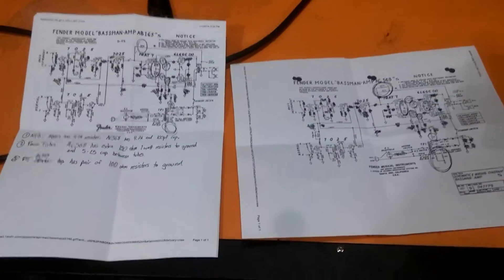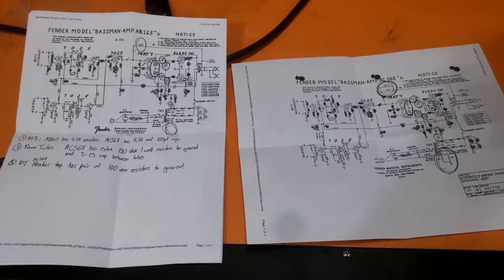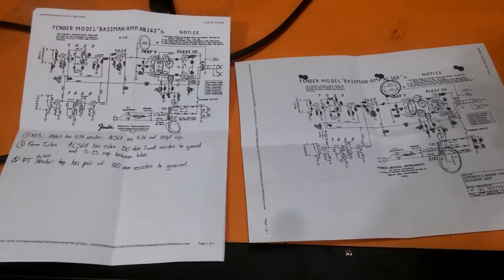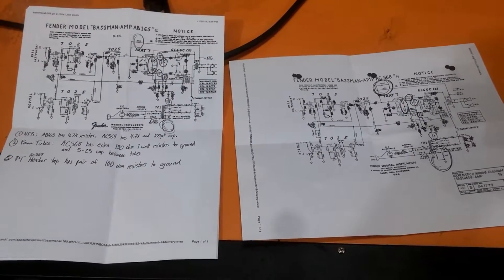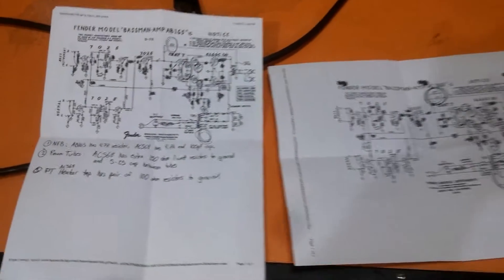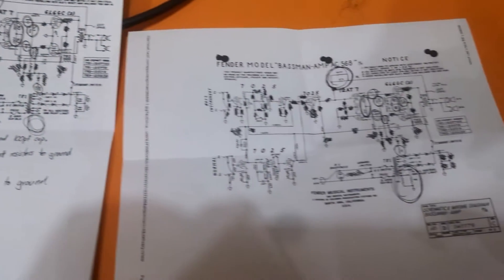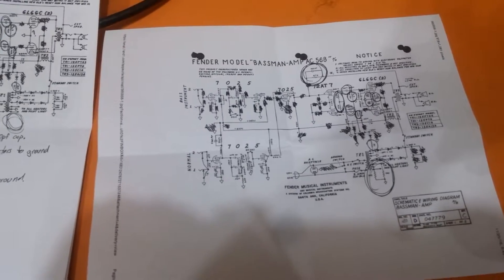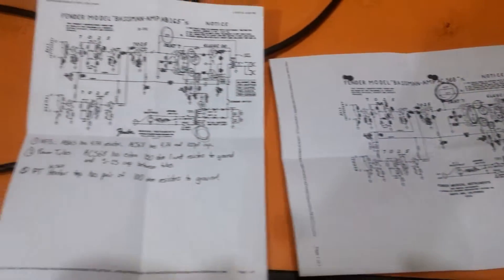So what I did is I downloaded and printed the schematic for each one. I'm not some wizard at reading schematics, but I just went part by part and started crossing out everything that was the same and circling everything that was different.